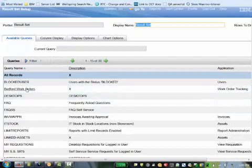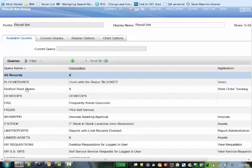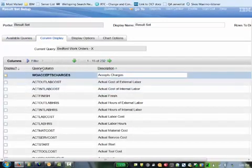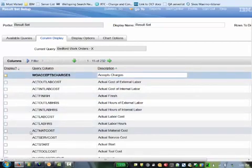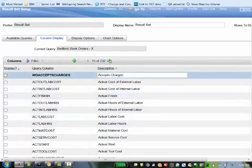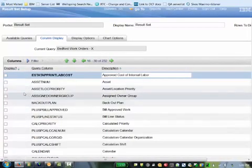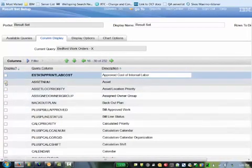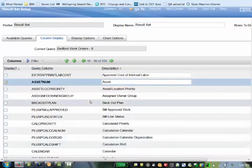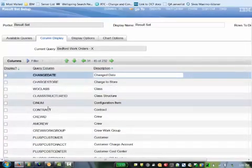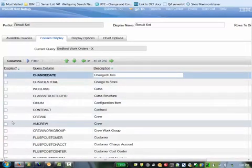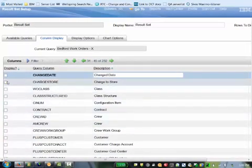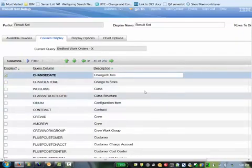We'll just select Bedford work orders as an example. Once you choose the query, it'll know which columns under the column display tab are available for that. In this case, I'm just going to select a couple. I'll choose asset number and choose whatever you want, but I'll just put change date.